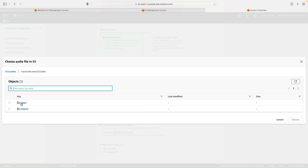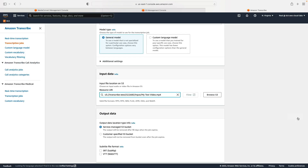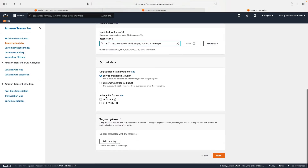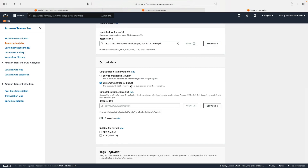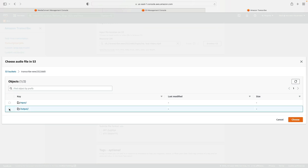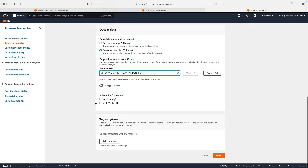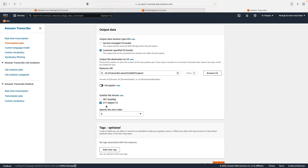For input data I'll browse S3, select the transcribe bucket, go to the input folder, and select my video file. For output data I'll choose customer-specified S3 bucket, browse S3, choose the bucket, and select the radio button next to the output folder. The only other thing to configure is the subtitle format — I'm going to choose VTT (WebVTT). You can also choose SRT, or specify both if you want both file types.